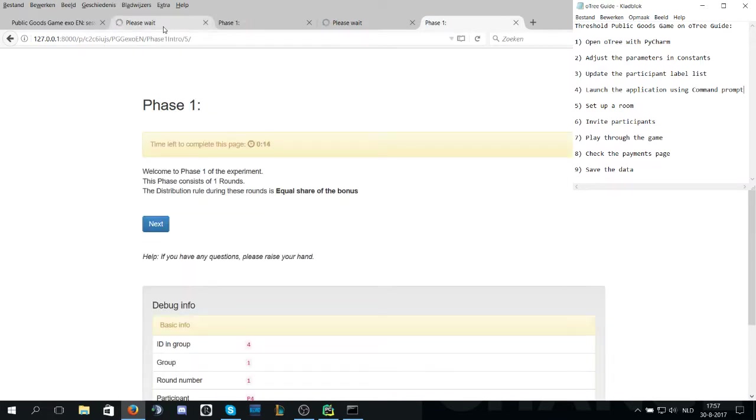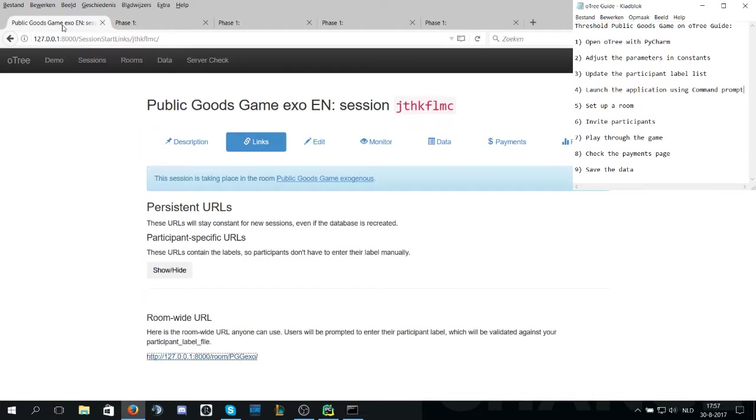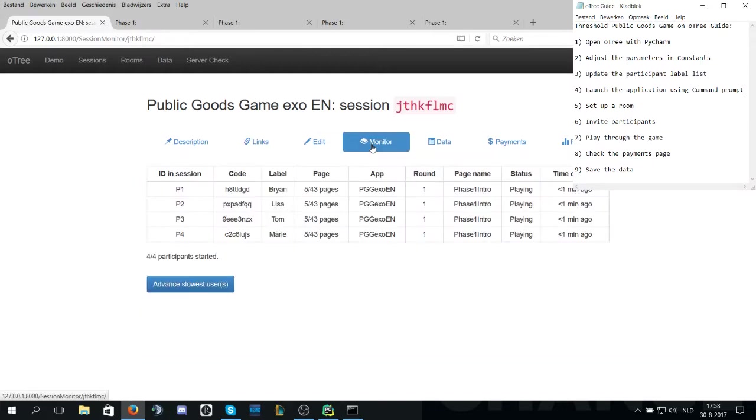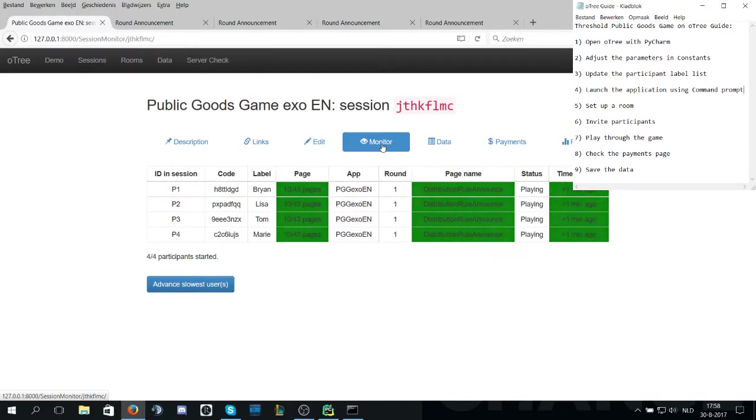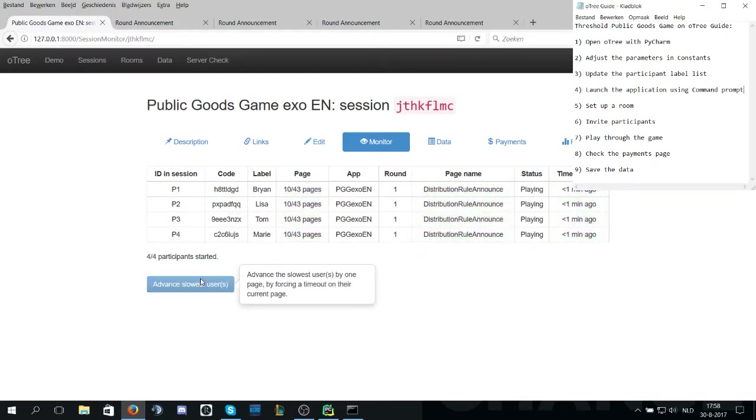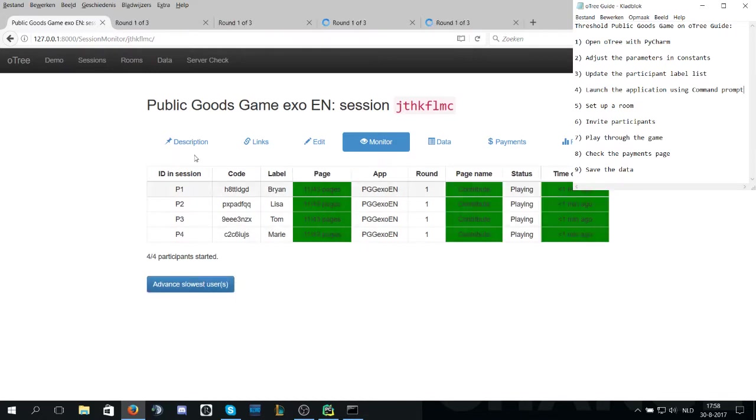Now it is time for phase one. Phase one consists of one round. The distribution rule is equal share of the bonus. Now as admin you can monitor the pages the players are on by going to the monitor tab and you will see where the players are at and you can even advance them to make the game go faster.